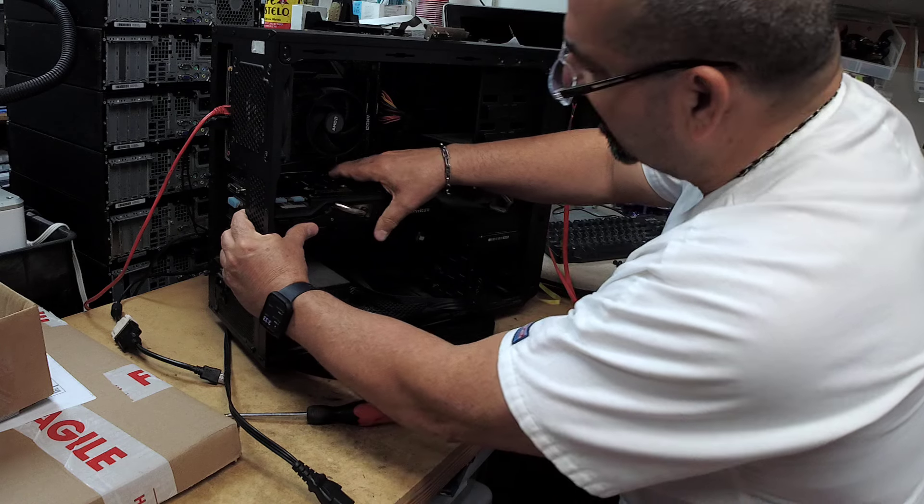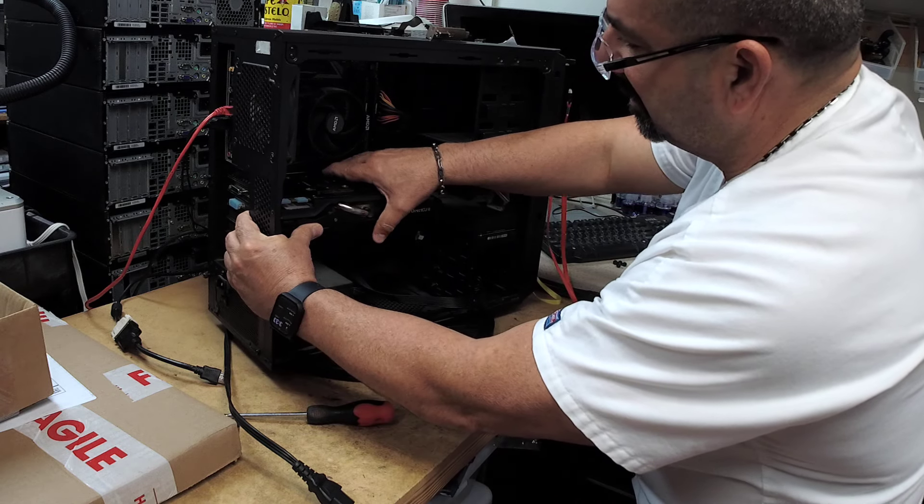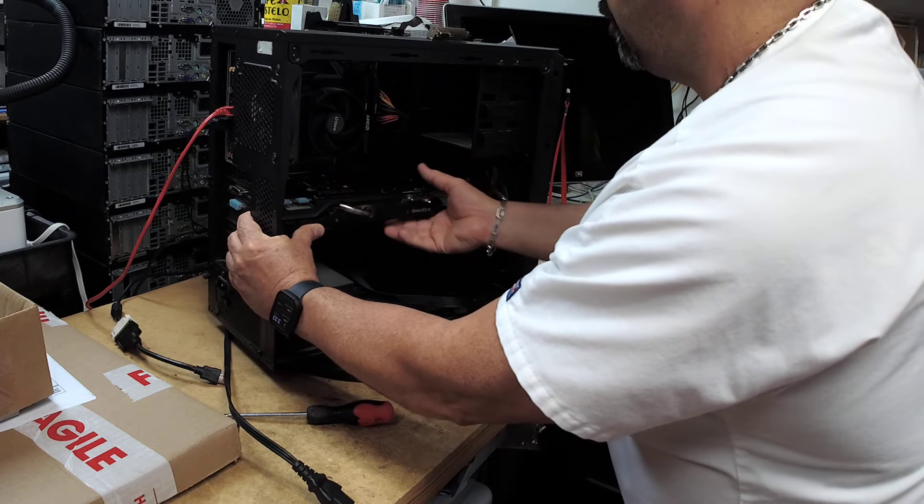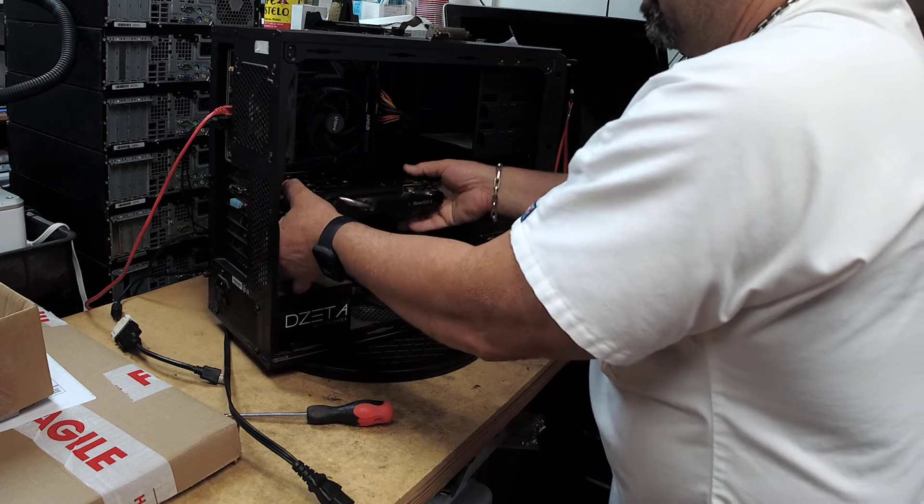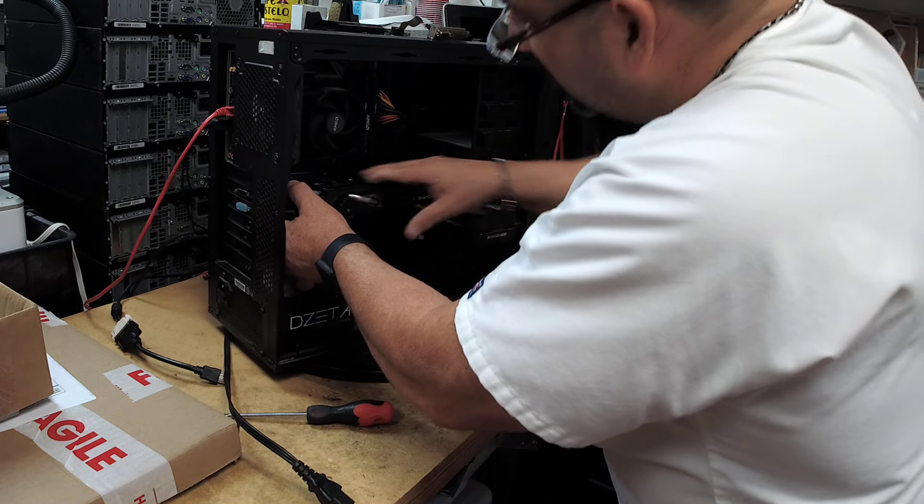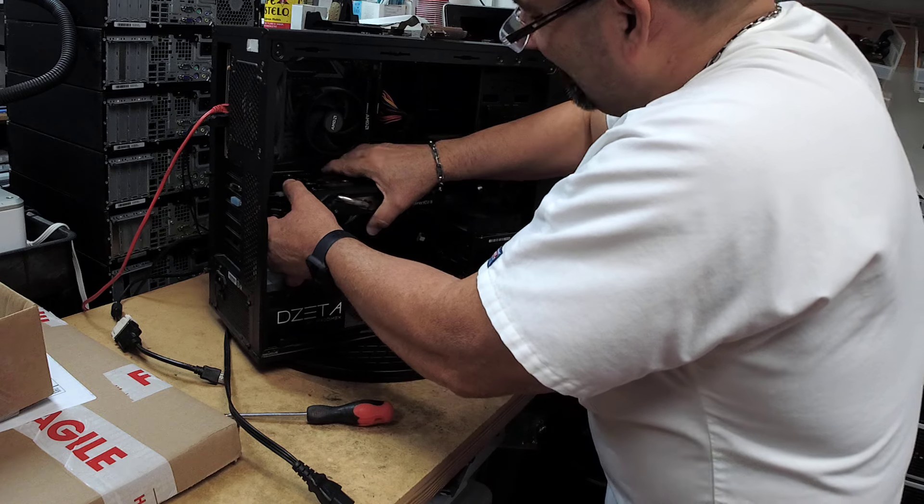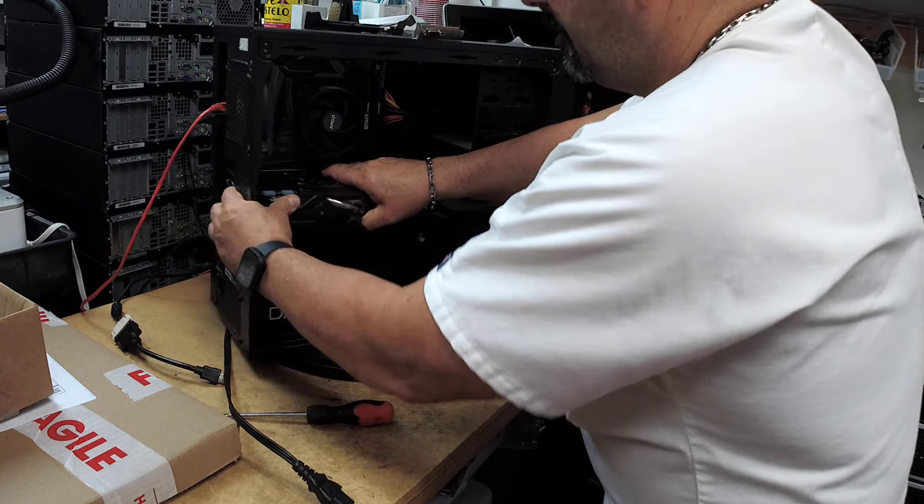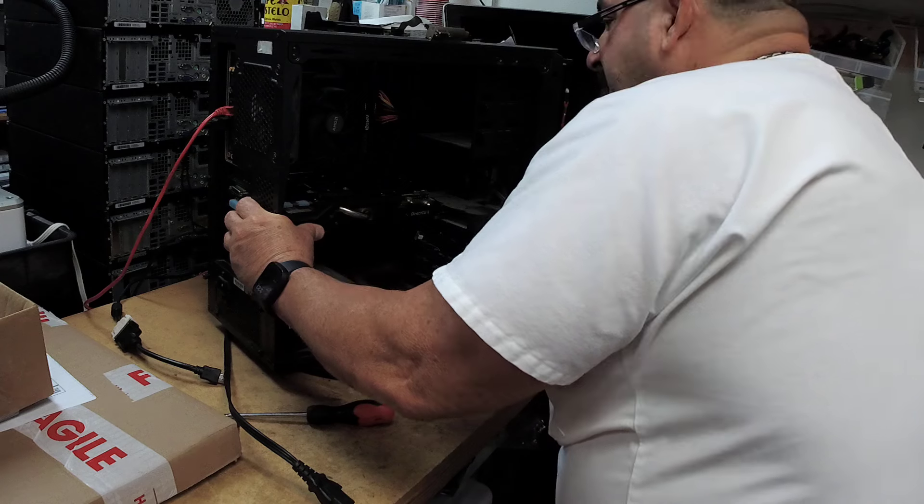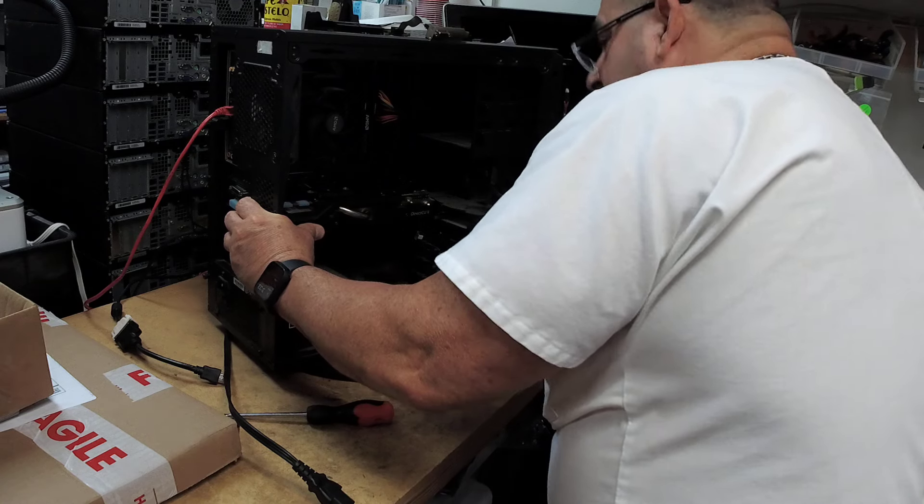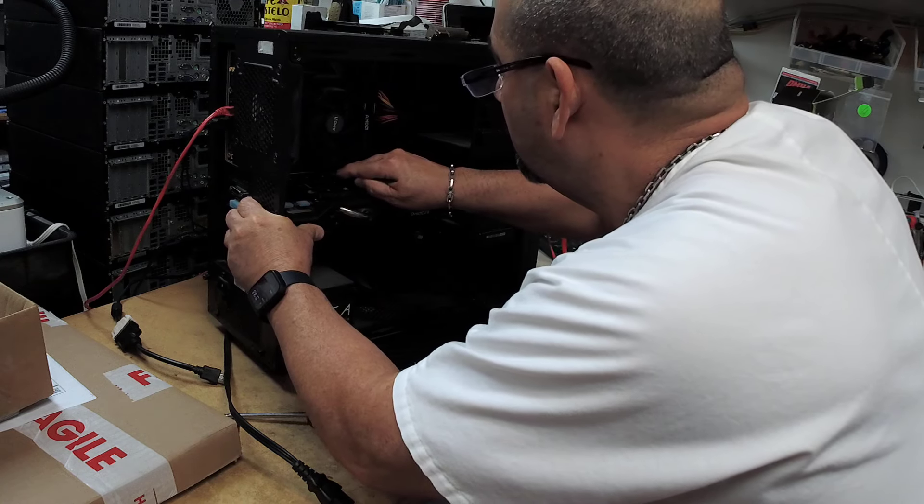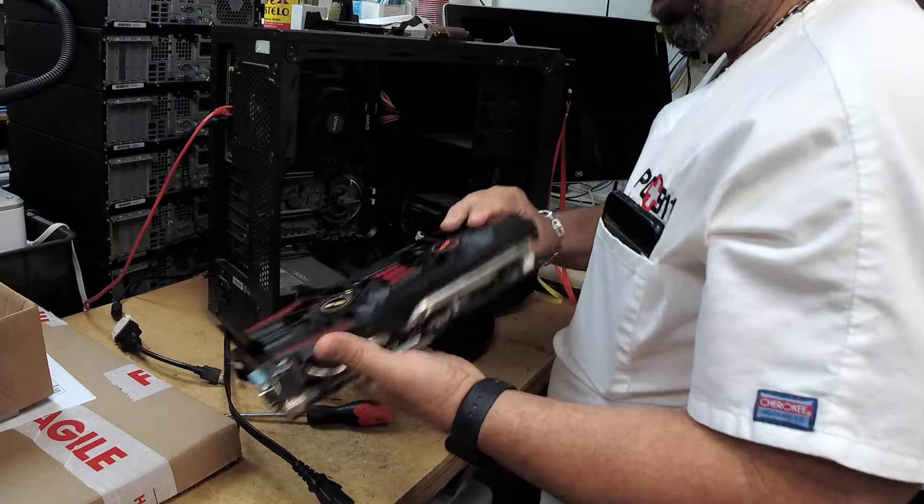When you pull these out, remember there's a little latch here in the back that you should push. Sometimes it's hard to get to, this one is easy to get to. But you want to push that because that's kind of like a little lock. I didn't get it, but it just comes right out.